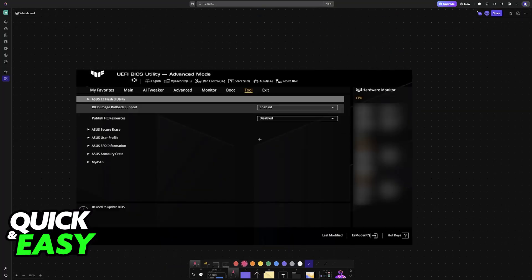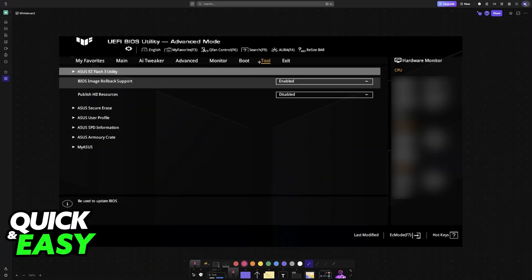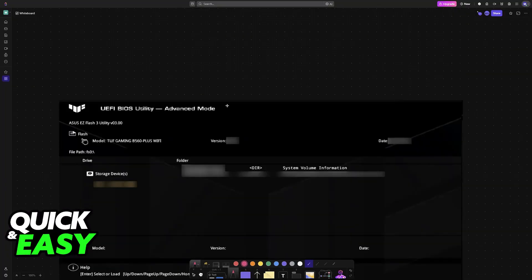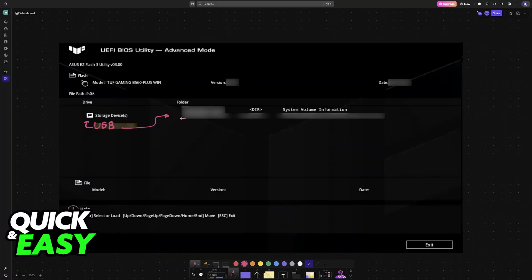When you go into advanced mode, you will see plenty of other features. You have to access tool and then choose the Easy Flash 3 utility. So go to tool and then select the first option. Inside of Easy Flash utility, you will see your USB drive under storage devices and you will also find the BIOS files in here. Select the BIOS files, choose them from the list, and then the update will perform right away automatically.